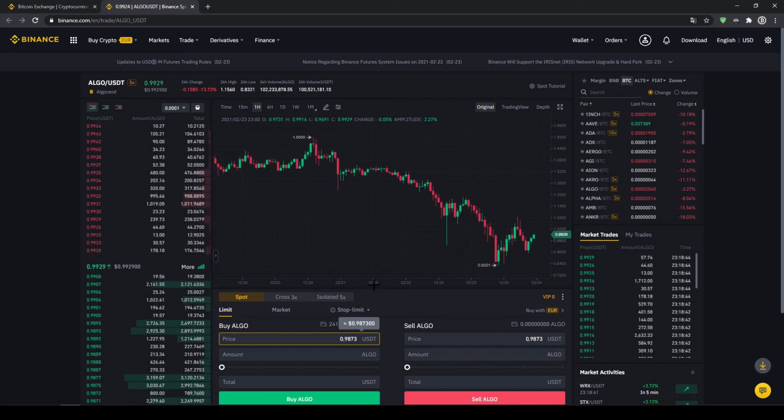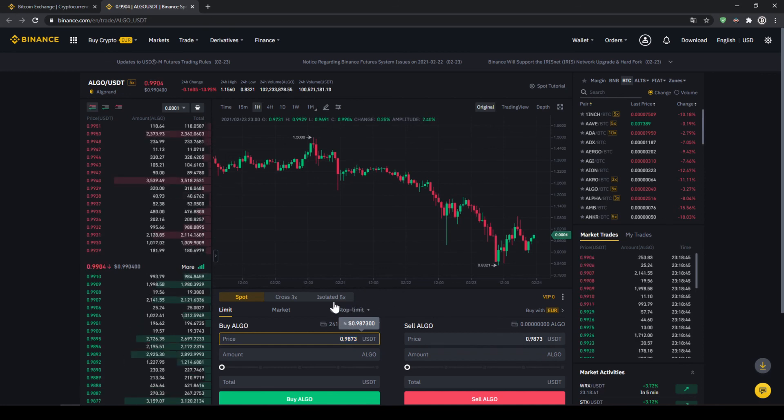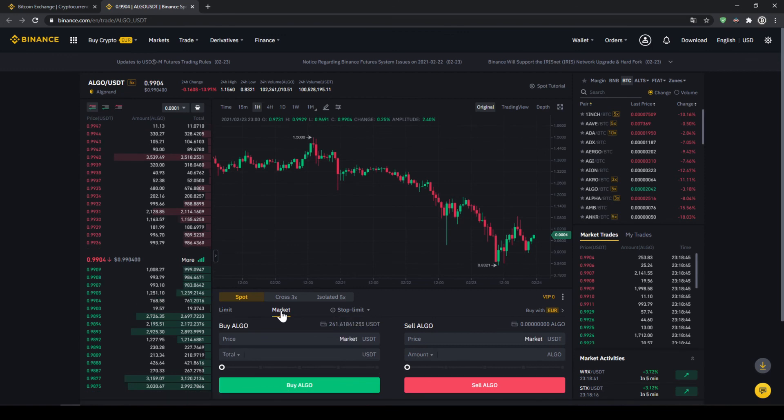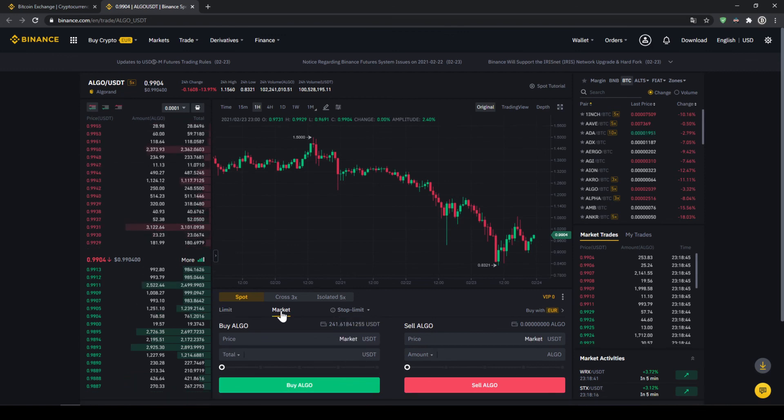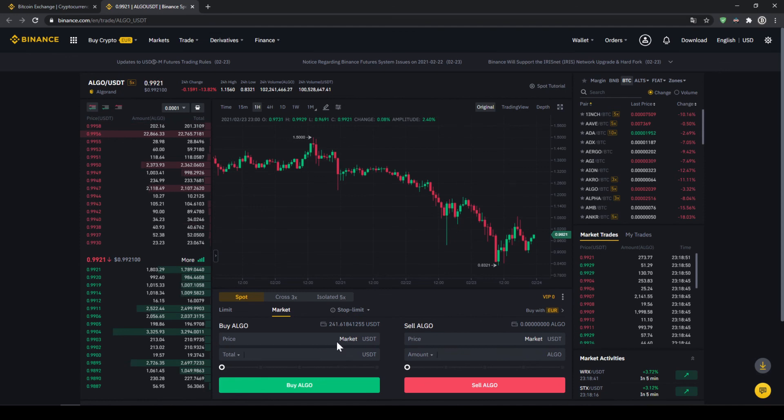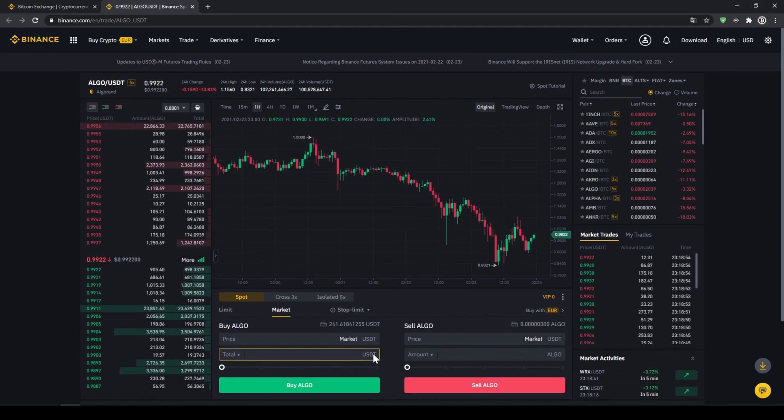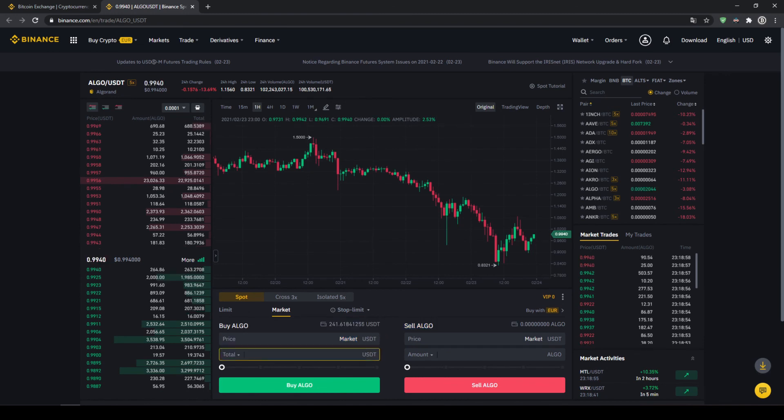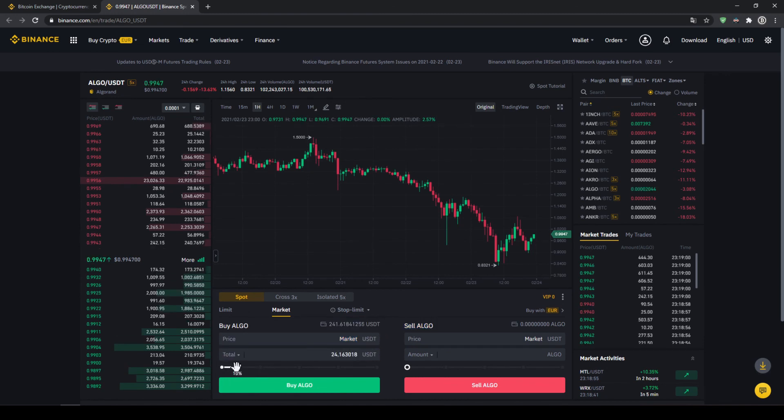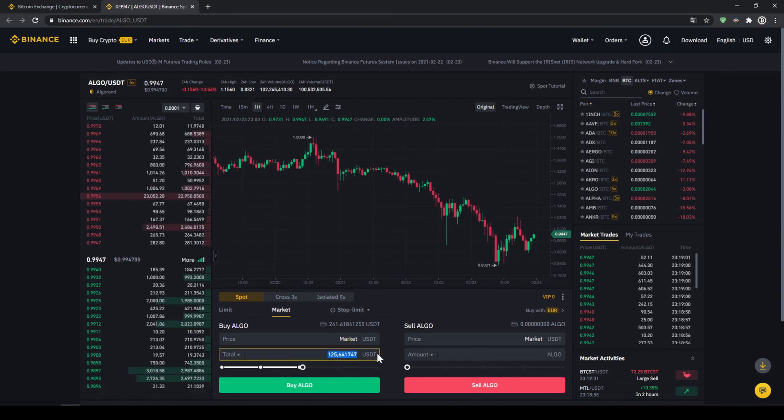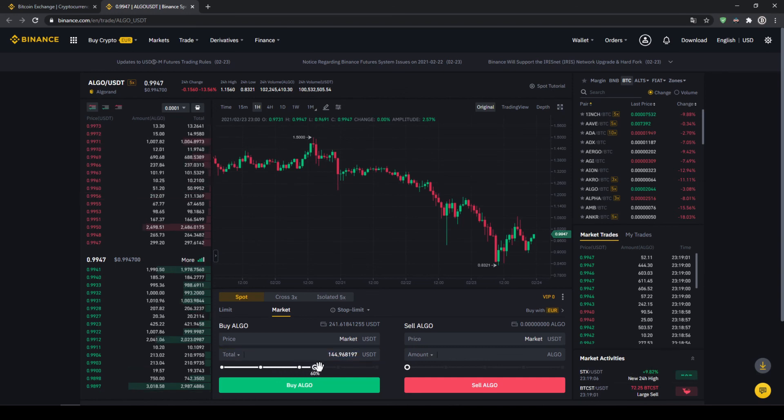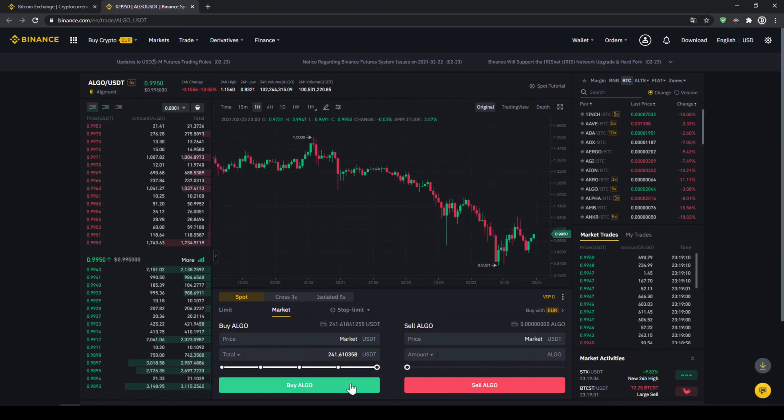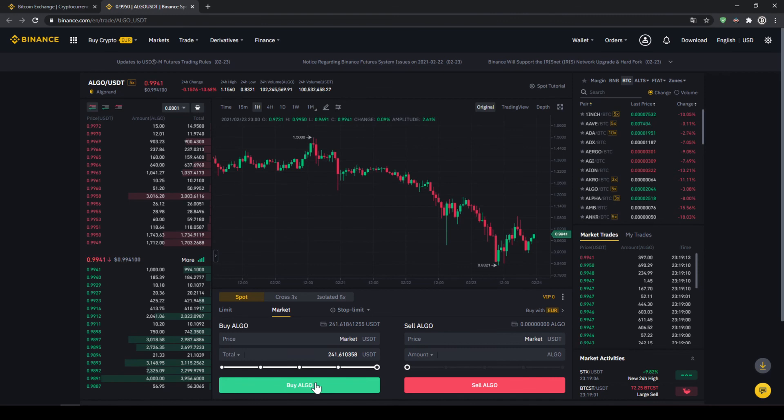I would recommend you to just use the easier option which is to just use a market order to just buy immediately at the current market price. So then you don't have to set a price. You can just choose how much US Dollar Tether you want to invest. We can see our balance right here again. And then with the slide control at the bottom we can choose how much percent of that balance we want to invest. You could also type it in manually but I'm just going to use the slide control and put it to 100%. And then all I have to do is to just click on buy ALGO and our purchase is completed.